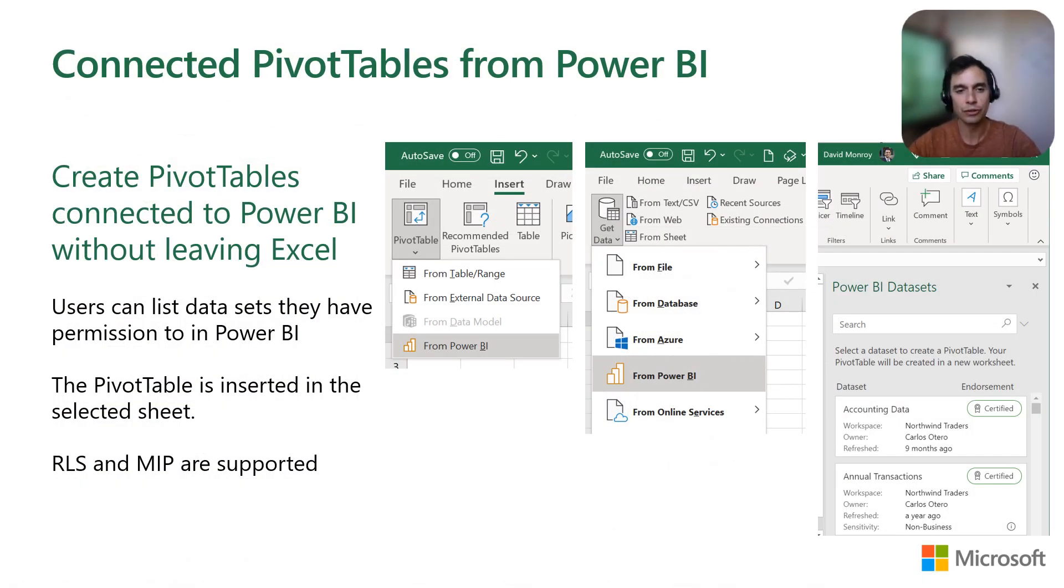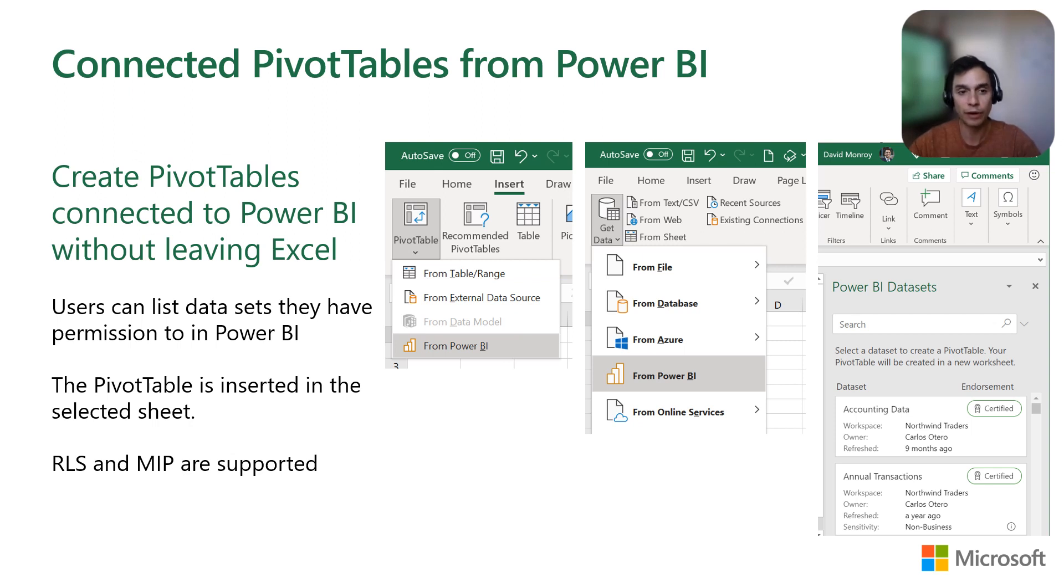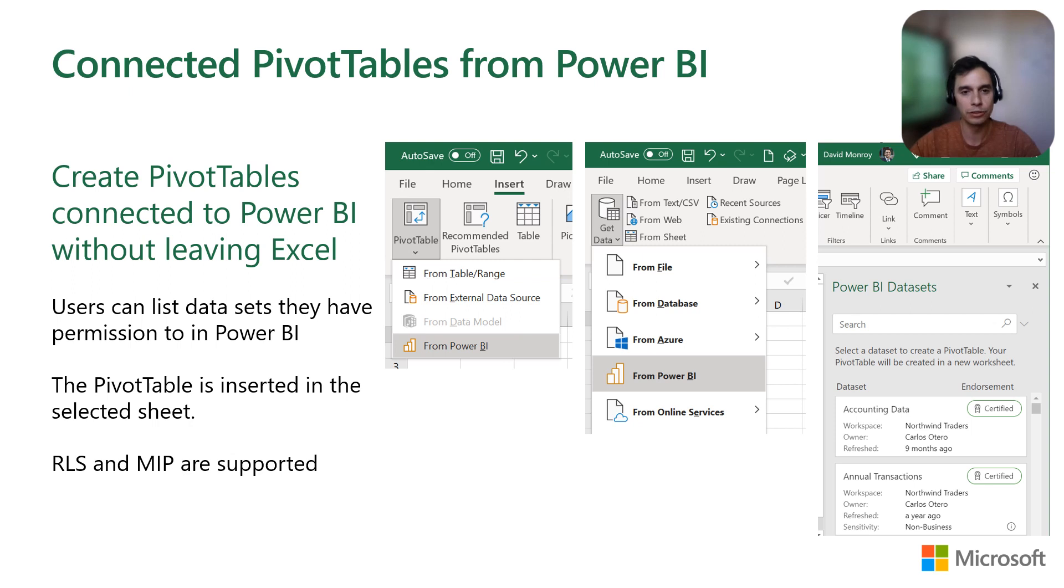Switching gears, we know that you don't always have the data in your spreadsheet. This is why we've worked very closely with our friends from Power BI to bring their datasets into Excel. You can now insert pivot tables connected to Power BI with an experience customized to the specific data that you have access to.